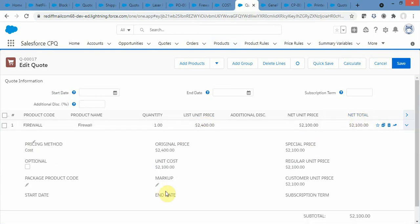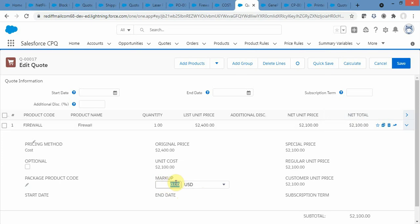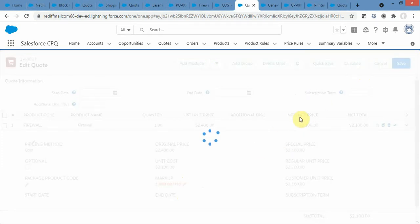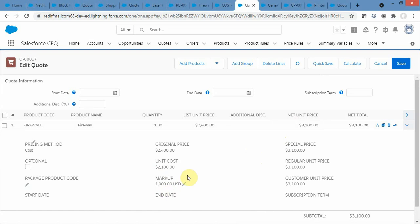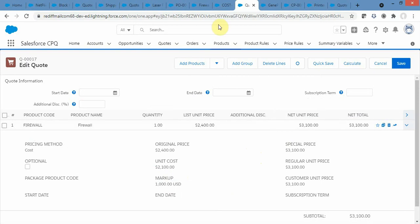I want to increase the net total, so I add a markup of $1000 and click Calculate — my net unit price goes up to $3100 (2100 plus 1000). That is how the special price is calculated from cost plus markup and then becomes the net price. You can provide markup as a percentage or a USD amount — whichever works for you.